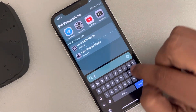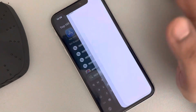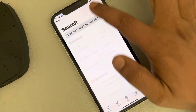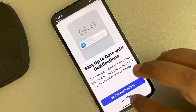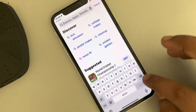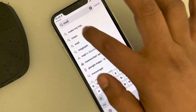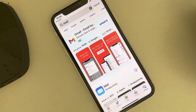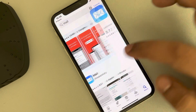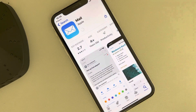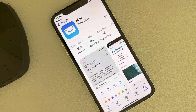Once the app has been deleted, just open the App Store, search Mail, and locate the Mail app and install it again — your issue will be fixed.